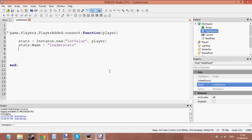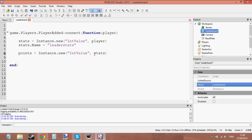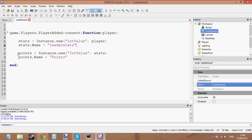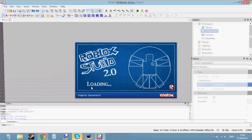Now when I join the game there'll be a leaderboard, but no values yet because I haven't given it any. So let's add a value — I'll do points. Points equals Instance.new IntValue inside stats. Then set points.Name equal to 'Points'. Let's also make wins — wins equals Instance.new IntValue, inserted into stats, and set wins.Name to 'Wins'. So now we have a leaderboard with points and wins.